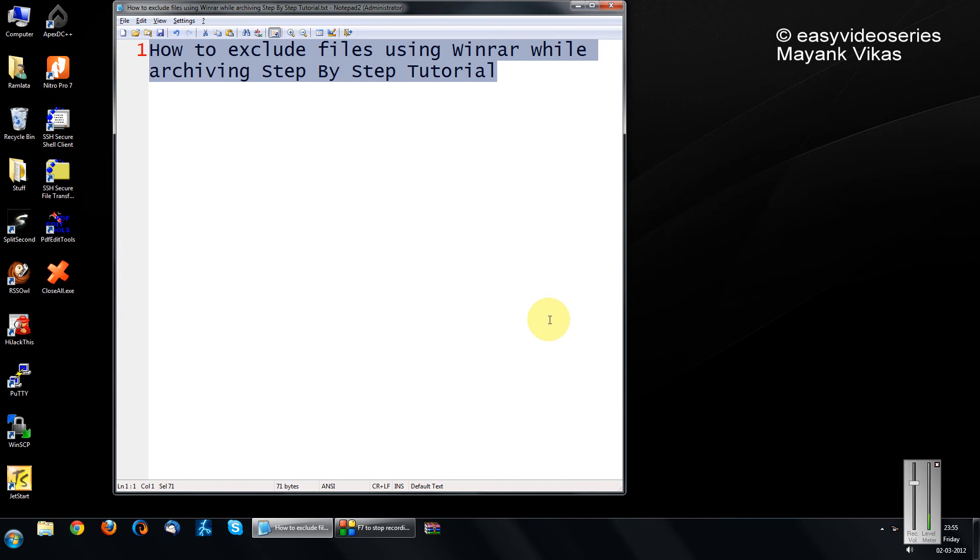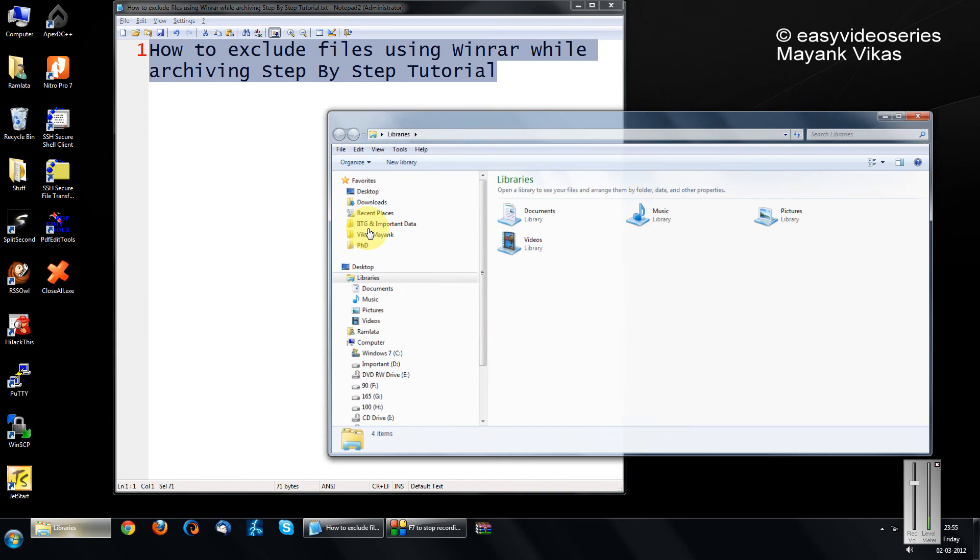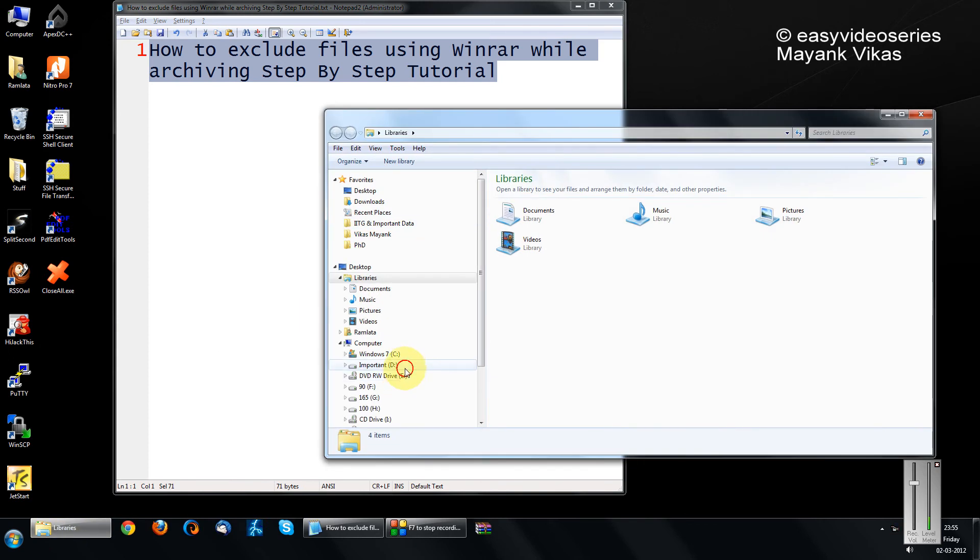Hi friends, welcome to another tutorial of Easy Video Series. This is Mank Agarwal here and I'm going to show you how to exclude files using WinRAR while archiving, a step-by-step tutorial.